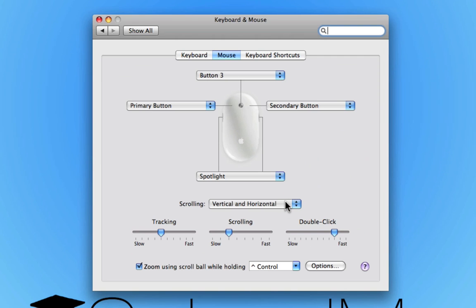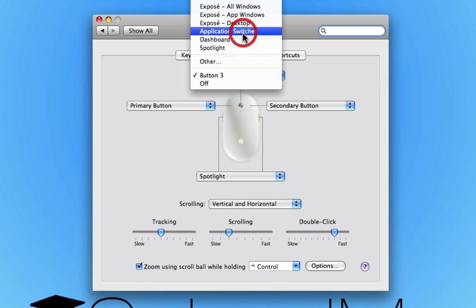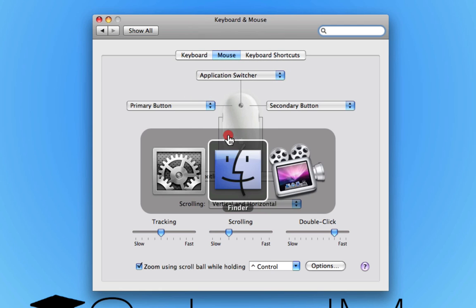So there we go. That is how simple it is to set up your mouse so it has a right-click, and if you want, a button three or any of the other exciting things like Application Switcher. So cool.